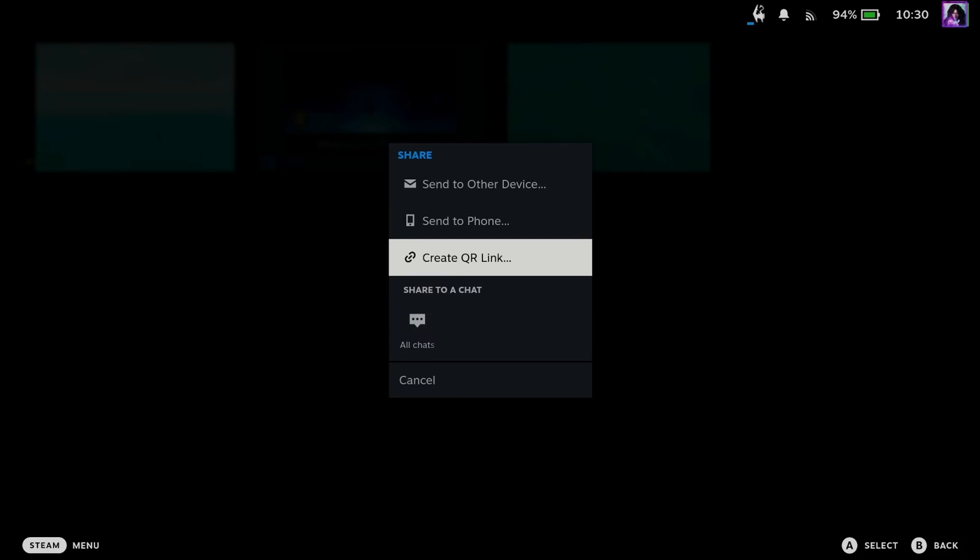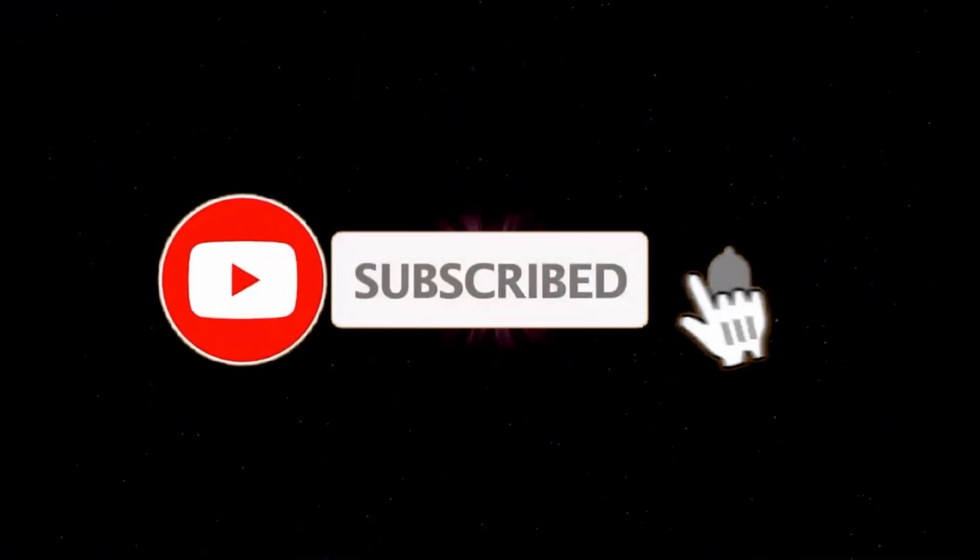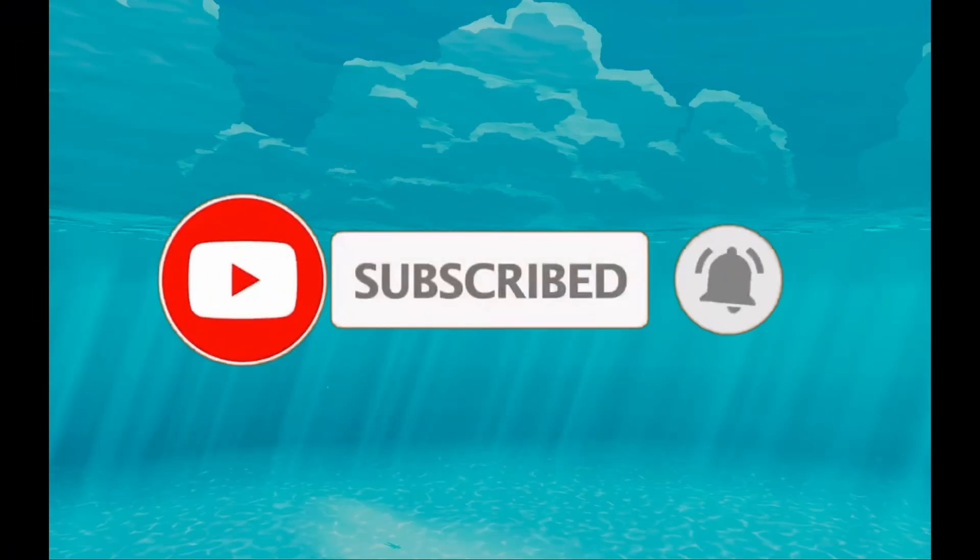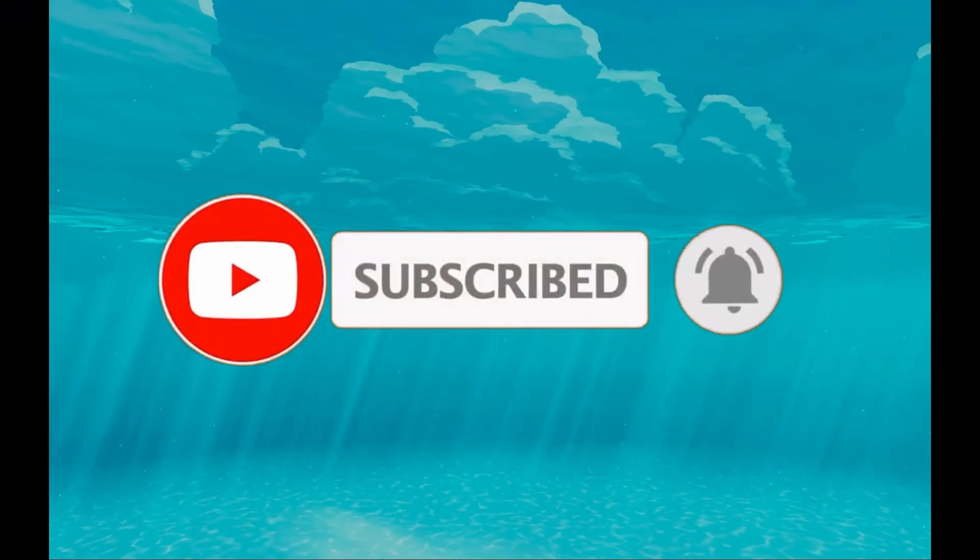If this guide was helpful, like and subscribe and we'll see you in the next one.